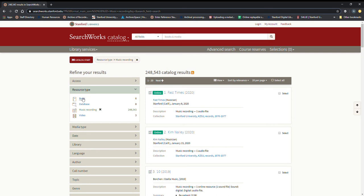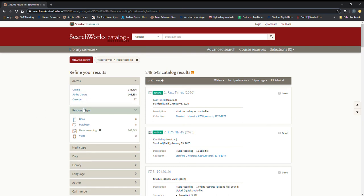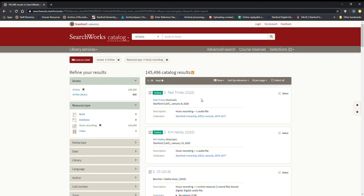So let's go up here to access. I want to go ahead and click online to make sure it's available digitally online and that reduces it a little bit more. There's still quite a few there.